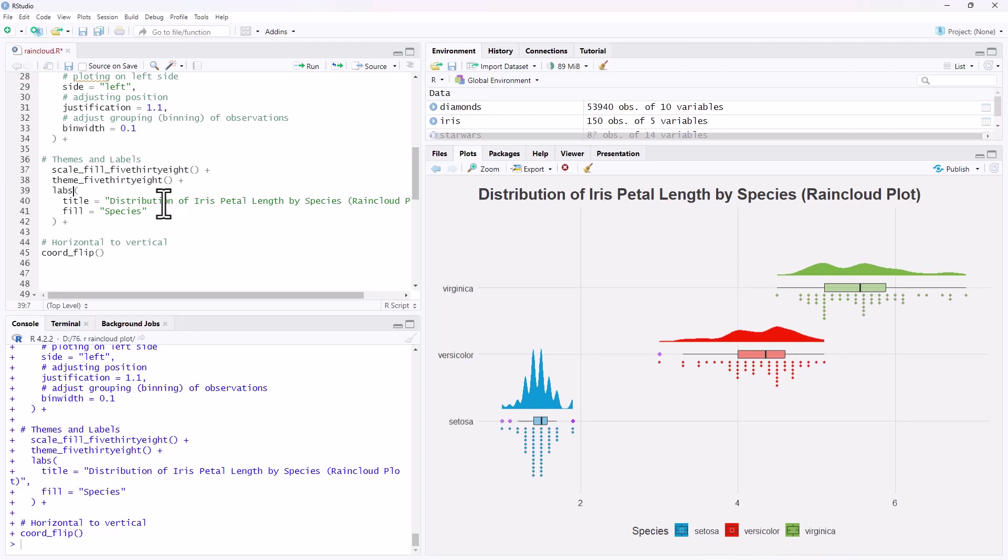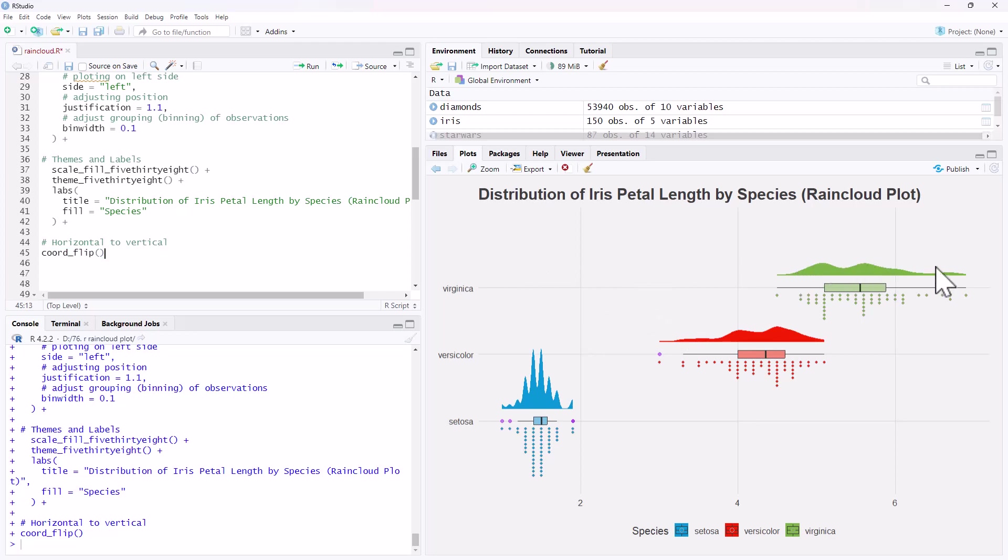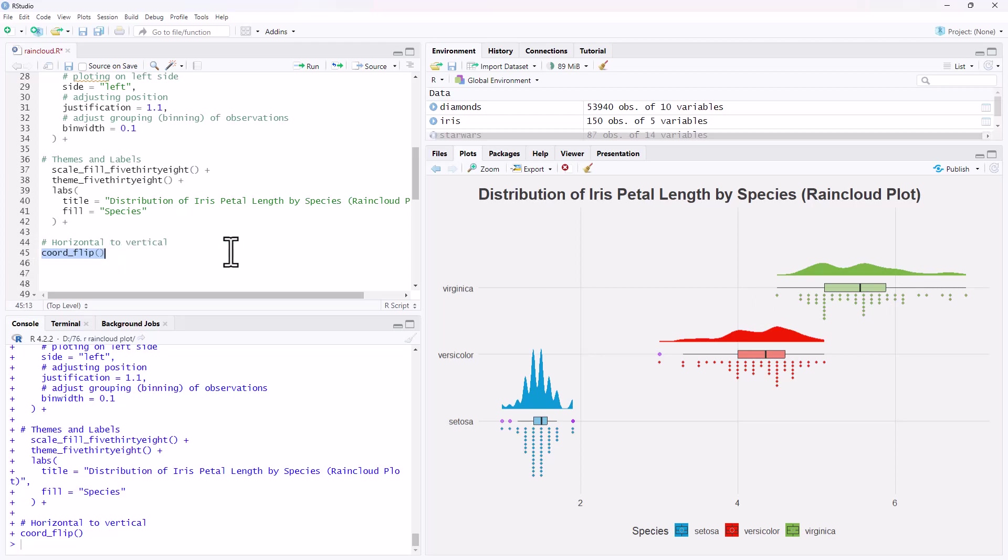The last thing we've done is this coord flip, and that has flipped our X and Y axes, because it is much, much more readable when we're looking at the distribution and kind of reading it horizontally rather than vertically. If you try making this and you leave off this final bit, you'll see pretty quickly what I mean. Trying to make sense of it when it's on its side, it's just a lot tougher.